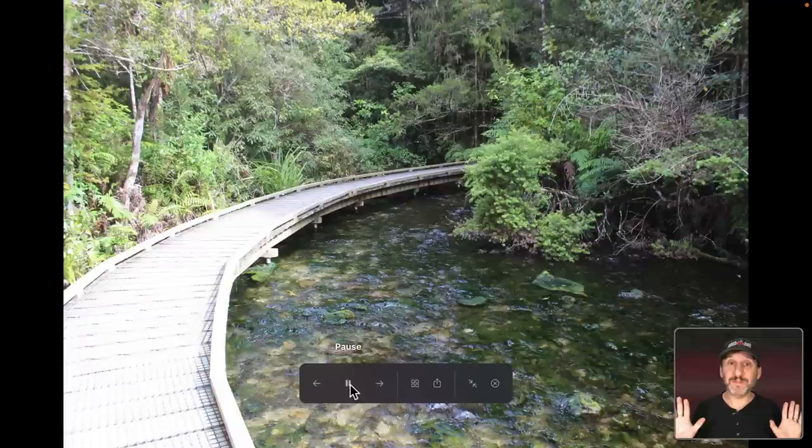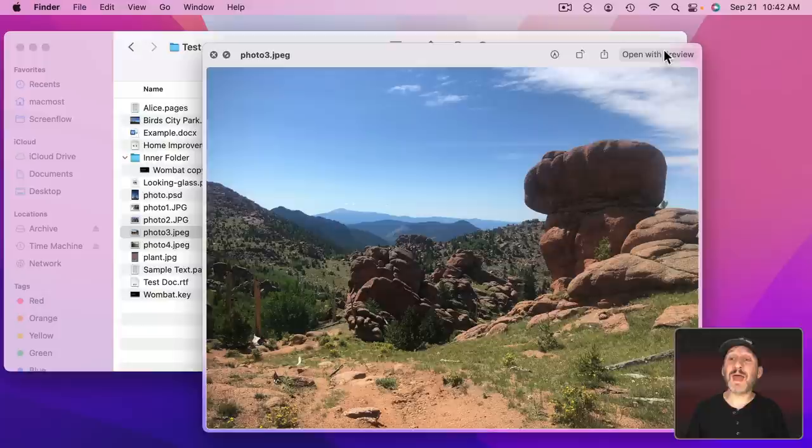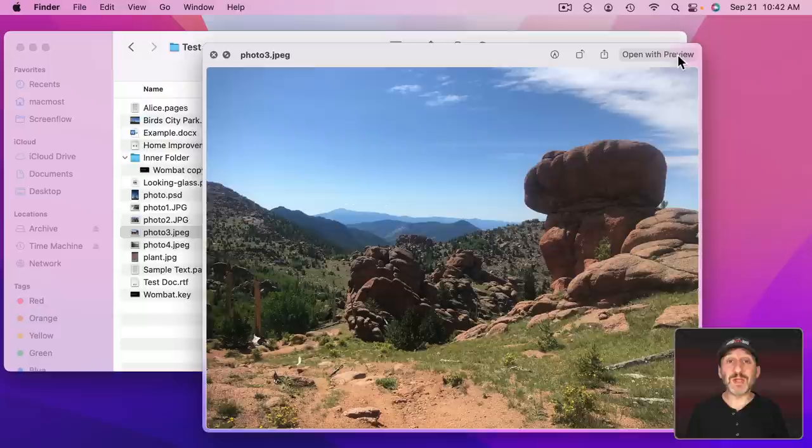Now when you go into Quick Look a button you'll see here at the top right is Open With. It will open with the default app if you click that button. That's really handy if you've previewed something and you know this is what you want to use and then you want to use it in this app.